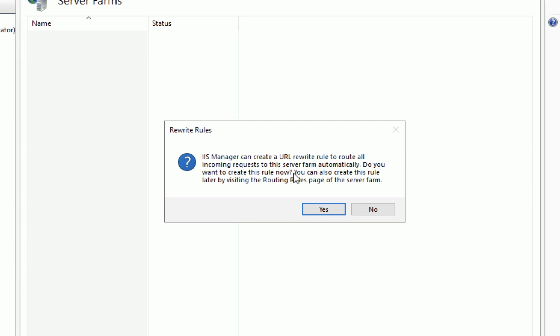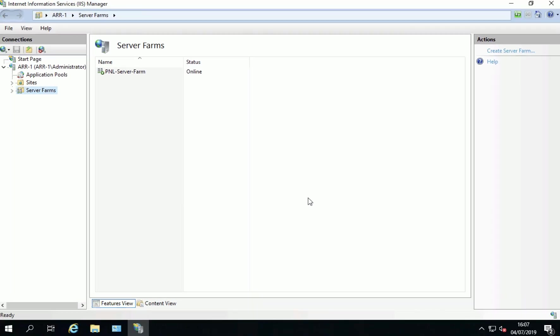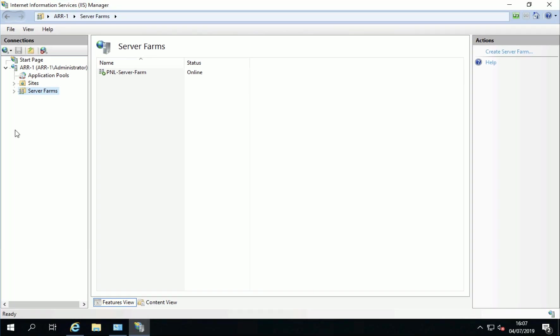Now this very handily sets up all the URL rewriting rules for you and we want everything very basic and simple so just say yes and it will do all the hard work for you.